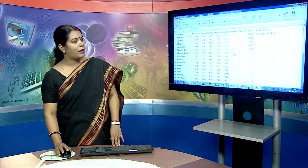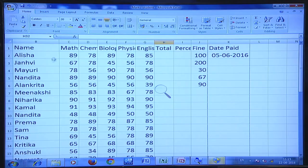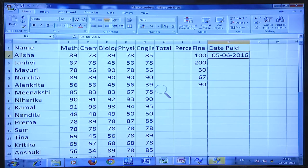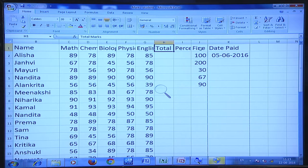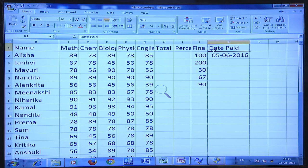Let me show you how you can format dates. Over here this is the date column. I have taken name and marks in five subjects. We will be seeing how to calculate total. The fine is rupees 100 and date paid for this particular student is 5-6-2016. You can format this date.